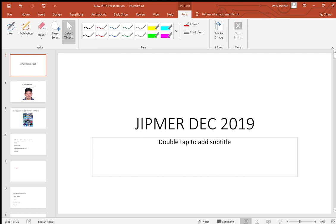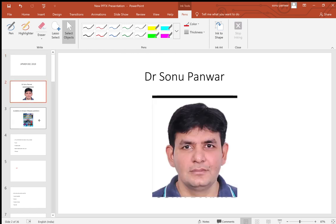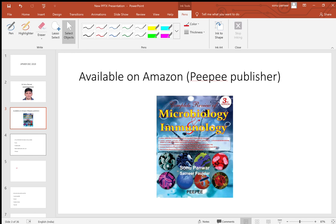Hi friends, today I am discussing in a rapid manner the JIPMER December 2019 questions of microbiology. This is my book available with PP Publishers and on Amazon — it has a lot of tricks and mnemonics. Obviously, not for this session, but for others; those preparing for next year can order it.